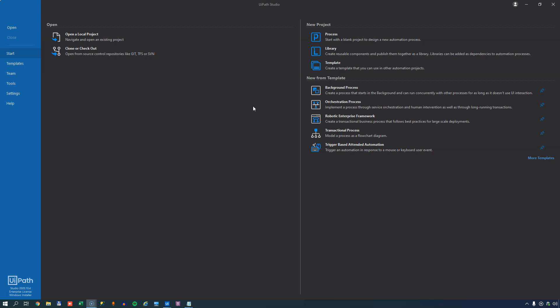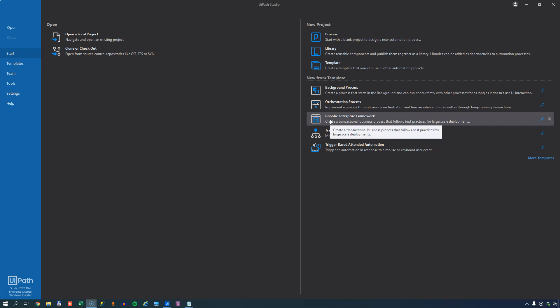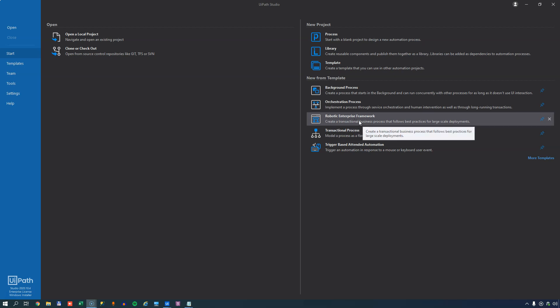UiPath provides a number of templates, and one of them is the Robotic Enterprise Framework that many of you have probably heard of and probably use. Now, if you don't use it, don't be scared, there's a life without the RE Framework. But it has some elements that I really like and that I really like to use in smaller automations where I don't want to use the full-featured Robotic Enterprise Framework template.